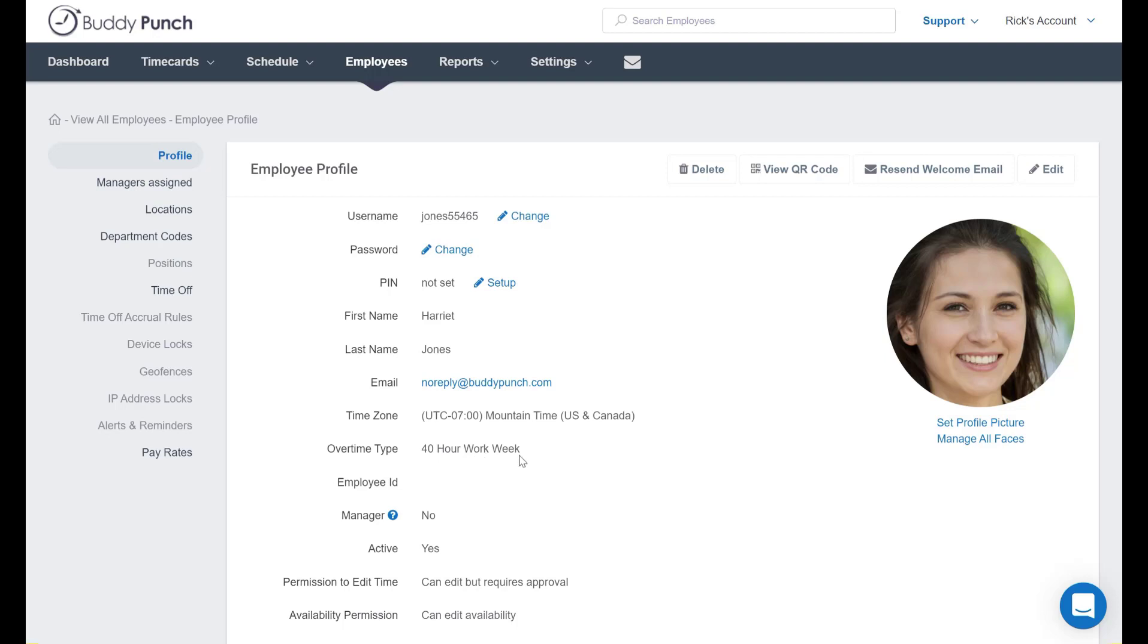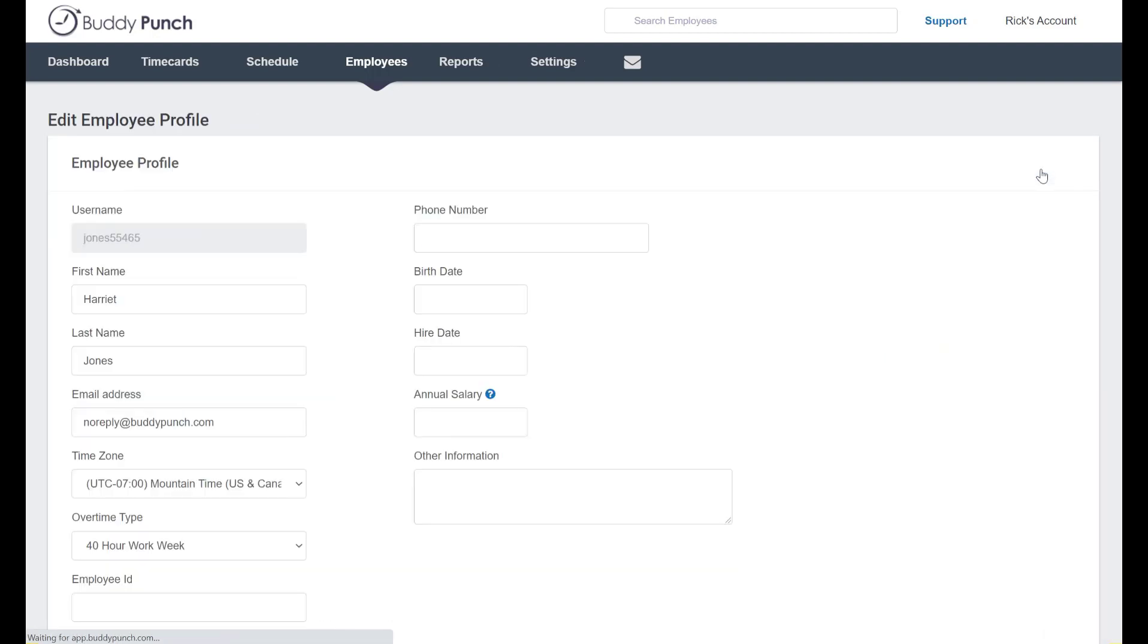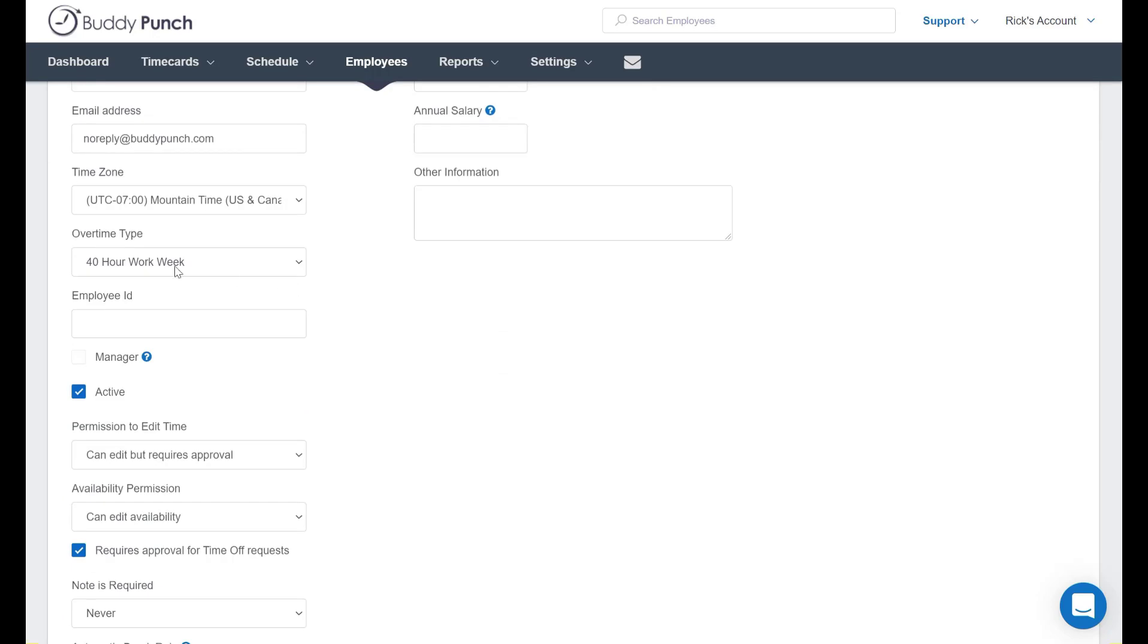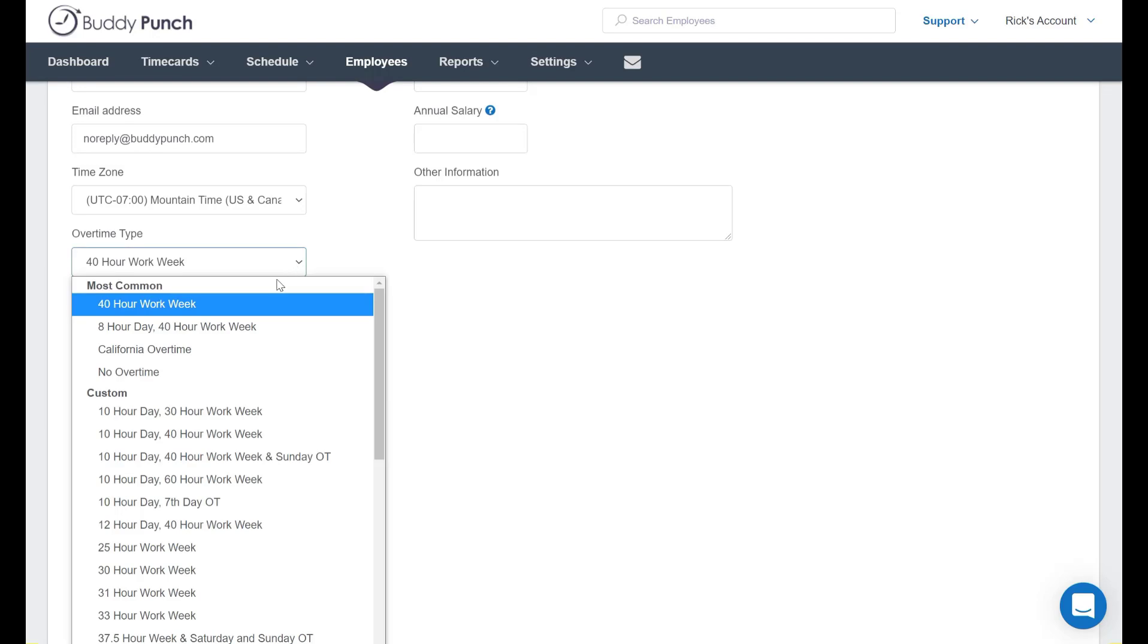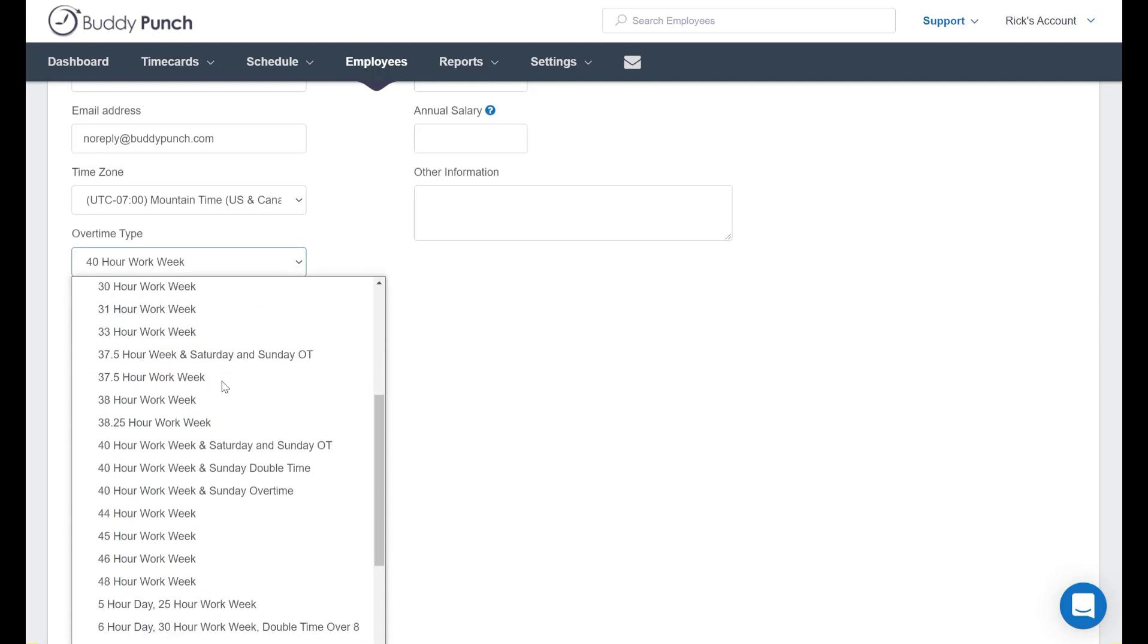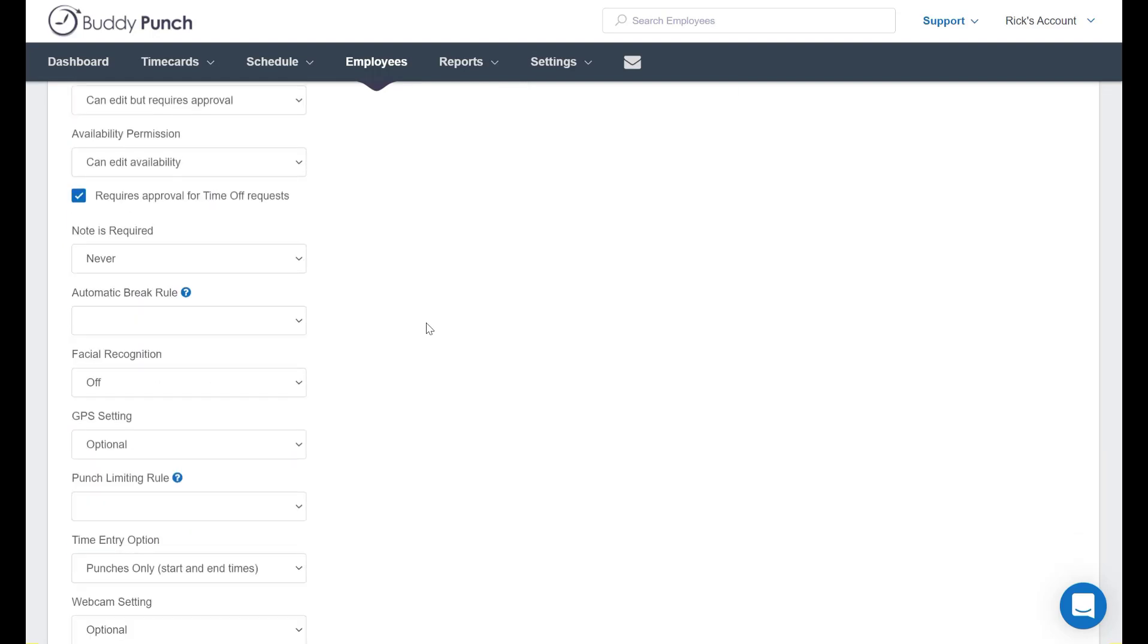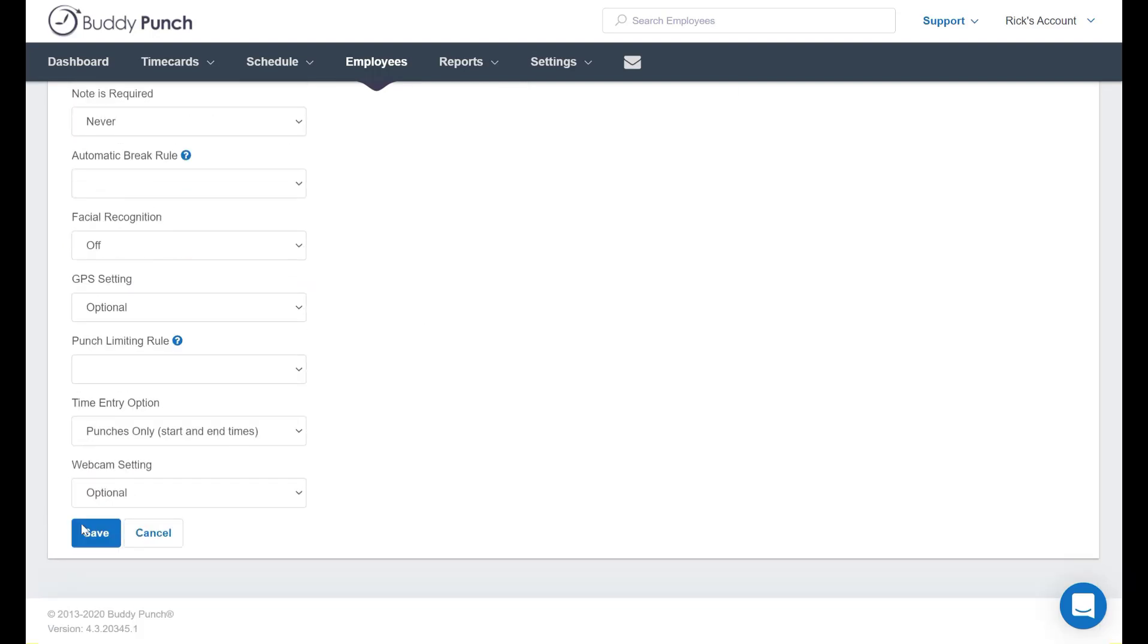But let's change this setting. We're going to go up here to Edit, which takes us to the employee profile page. As you can see right here in the middle of the screen you have the overtime type drop-down box. We're going to go ahead and select something a little different here. We've changed that type and we scroll down to the bottom and then we click save.